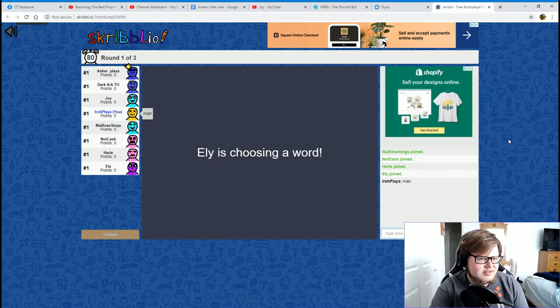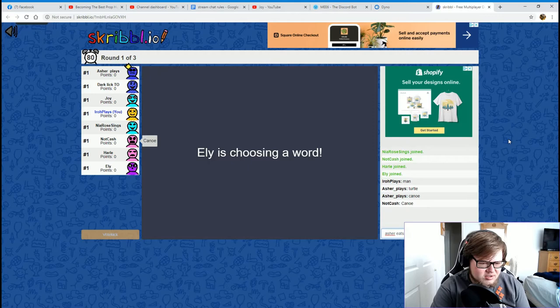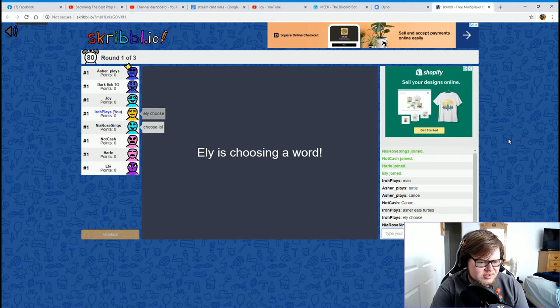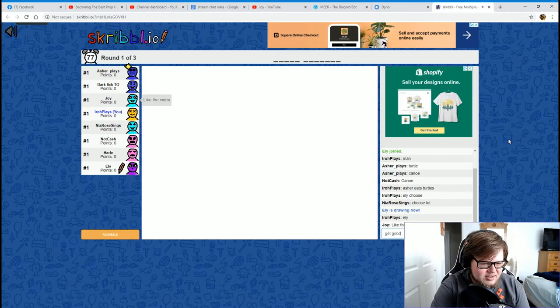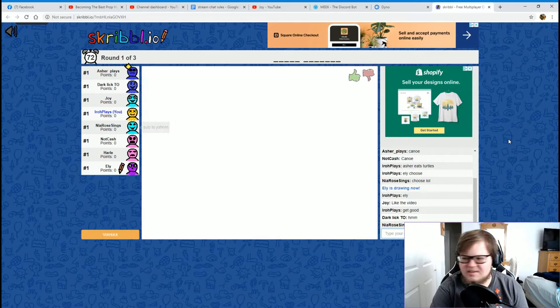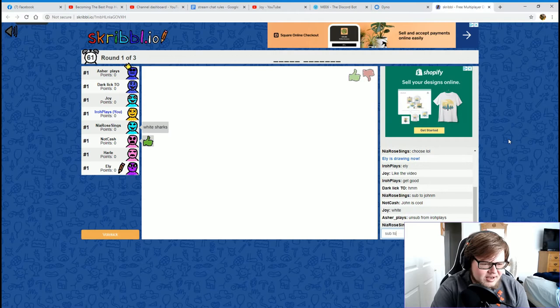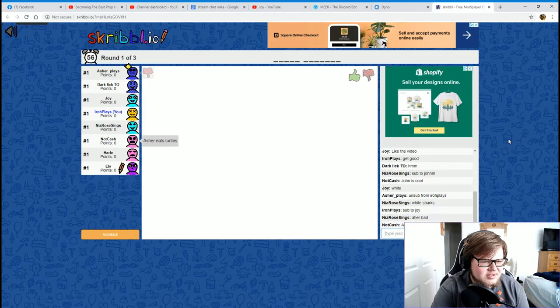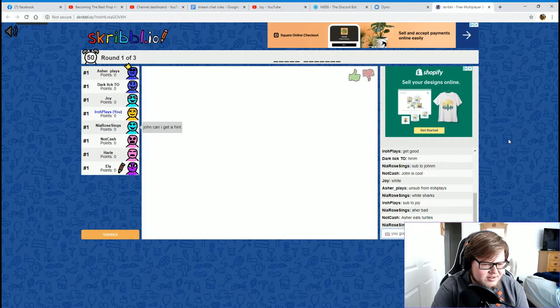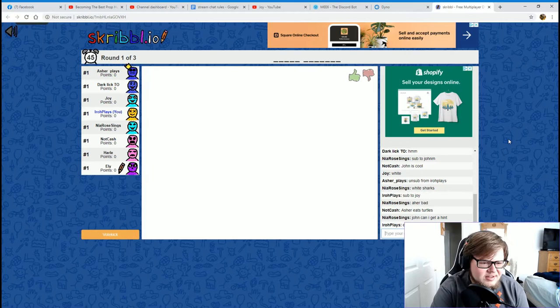There's, there's. Asher eats turtles. Ellie, choose. Get good. I agree with what Nia said. Sub to Joy. Are they drawing anything? Ellie, you gonna draw? They said they finished their Bad Wars game. Well, that's just unfortunate. Ellie.